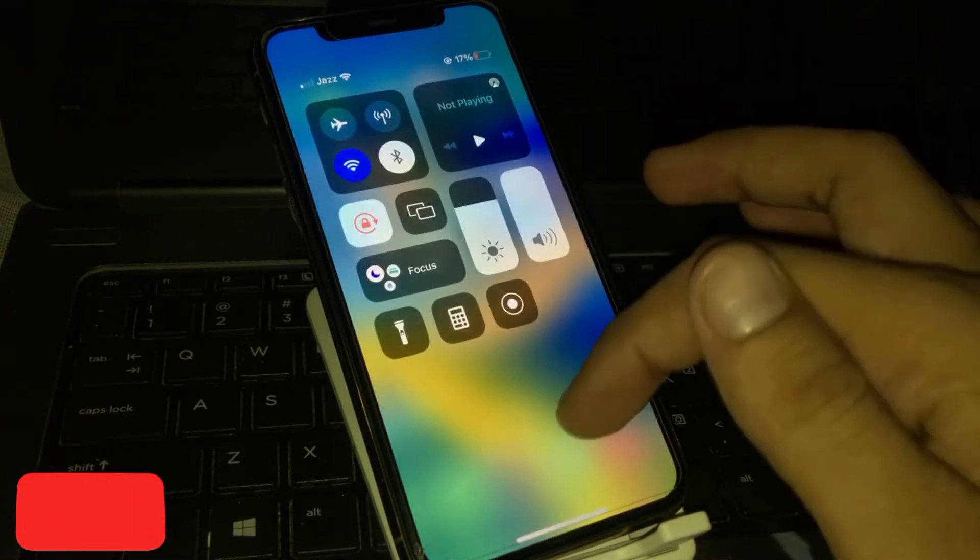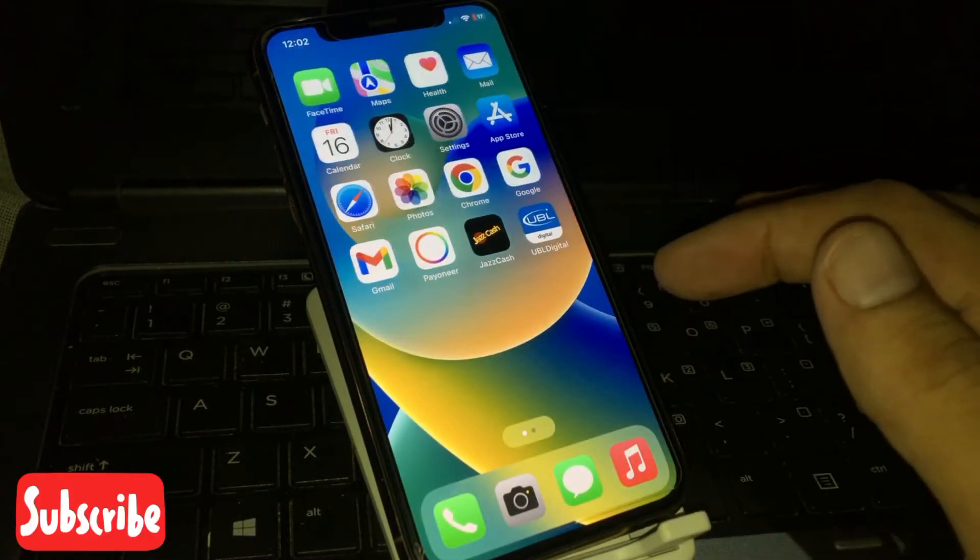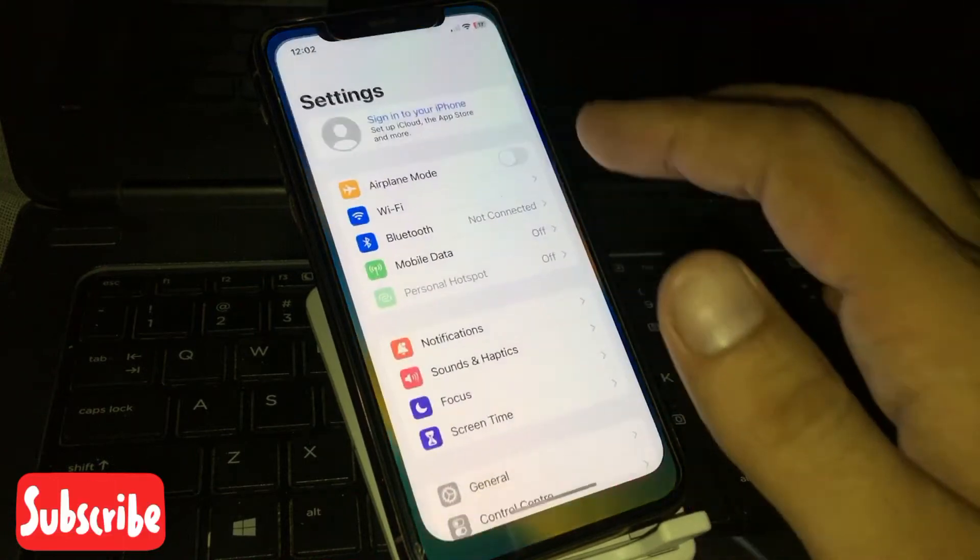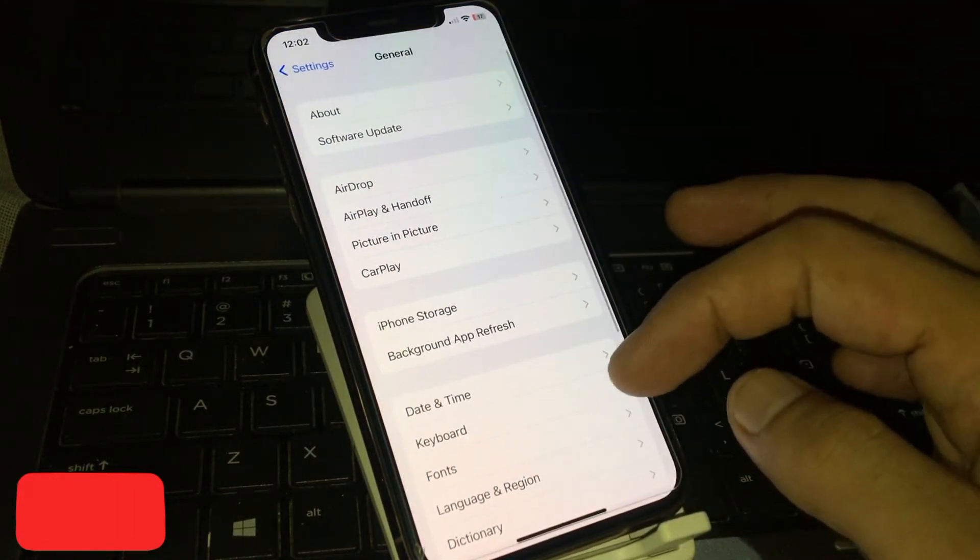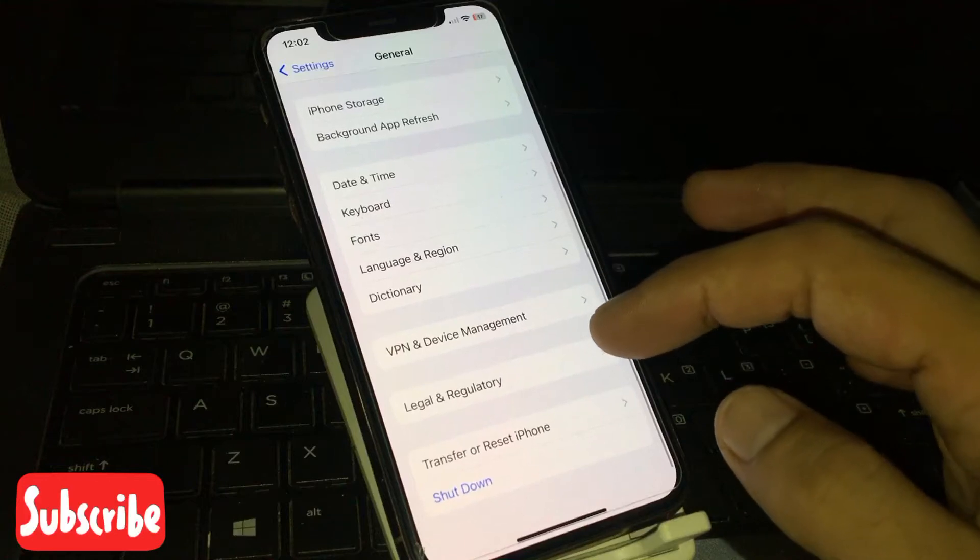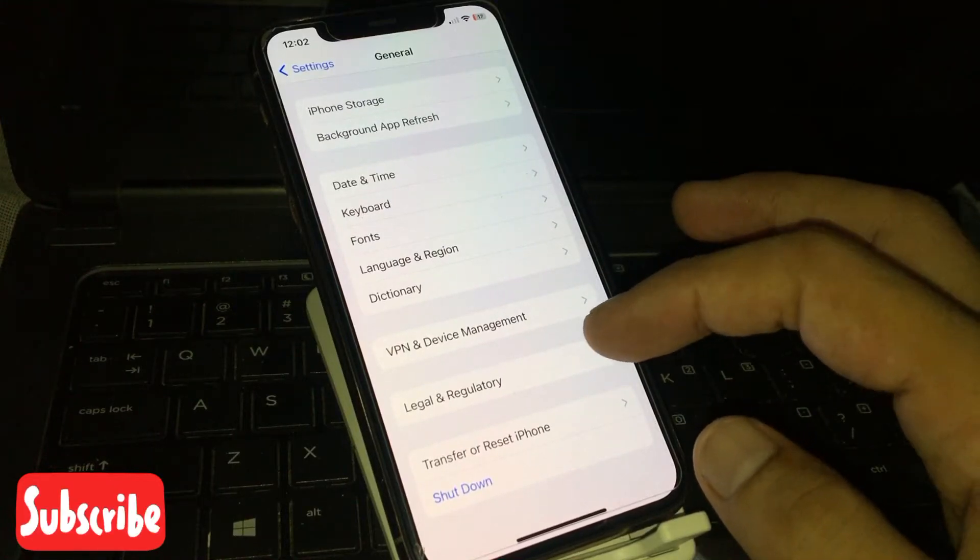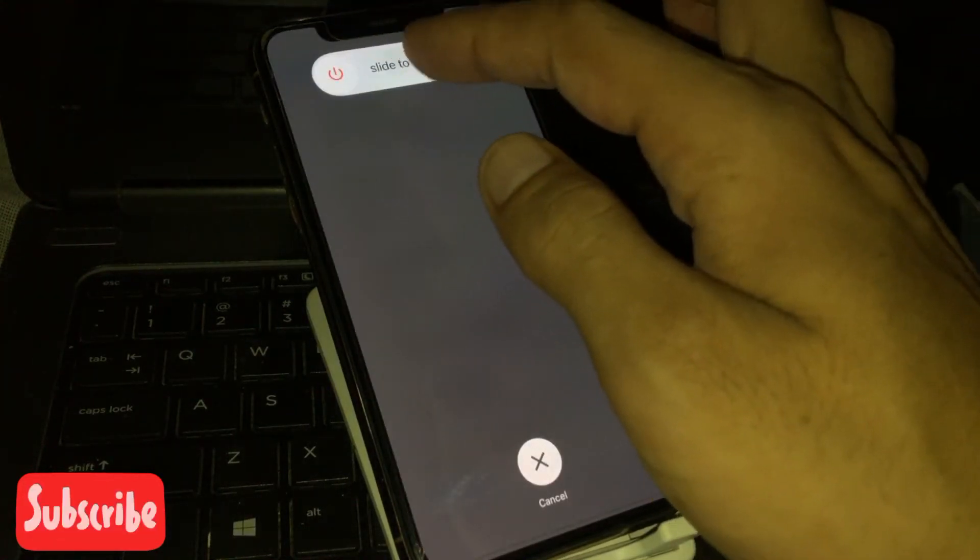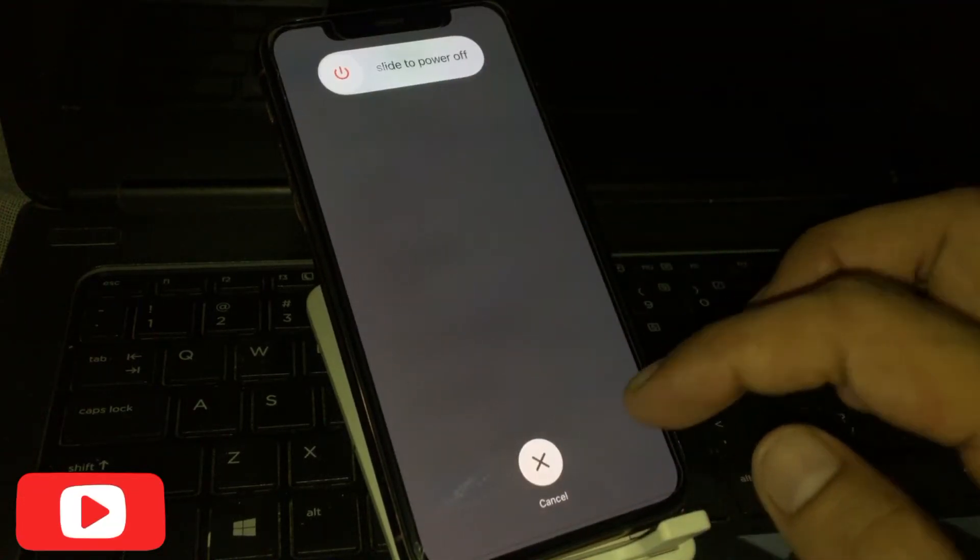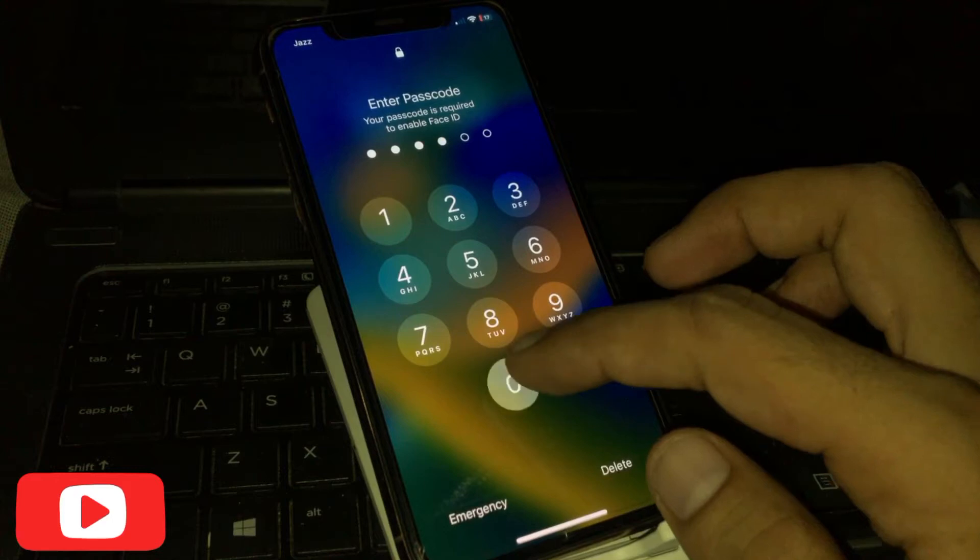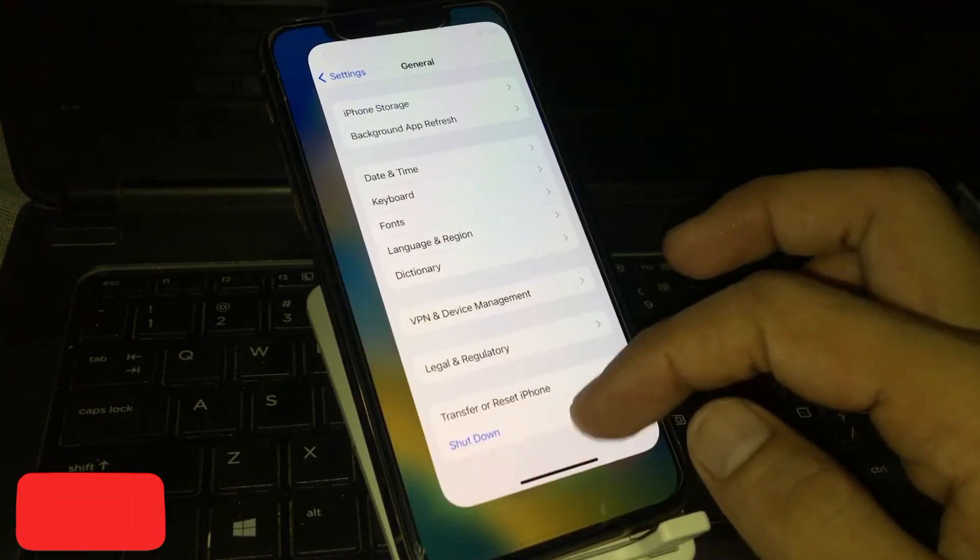Solution number one: Open the Settings app on your iOS device, tap on General. You can see a page on screen. Tap on Shutdown, drag the slide to power off, wait 5 to 10 minutes, and turn it back on. Back to home.